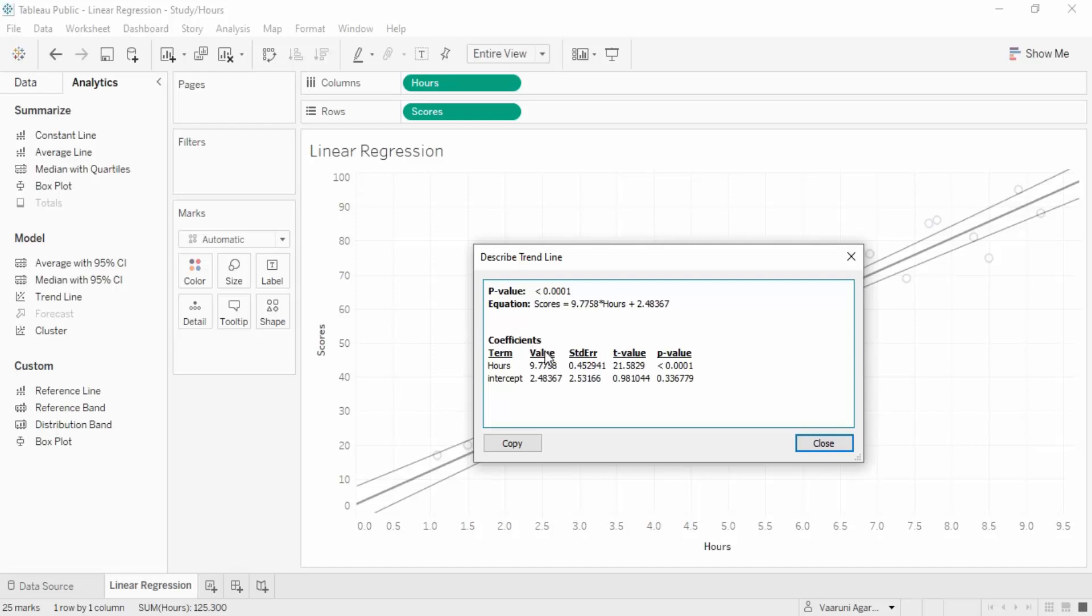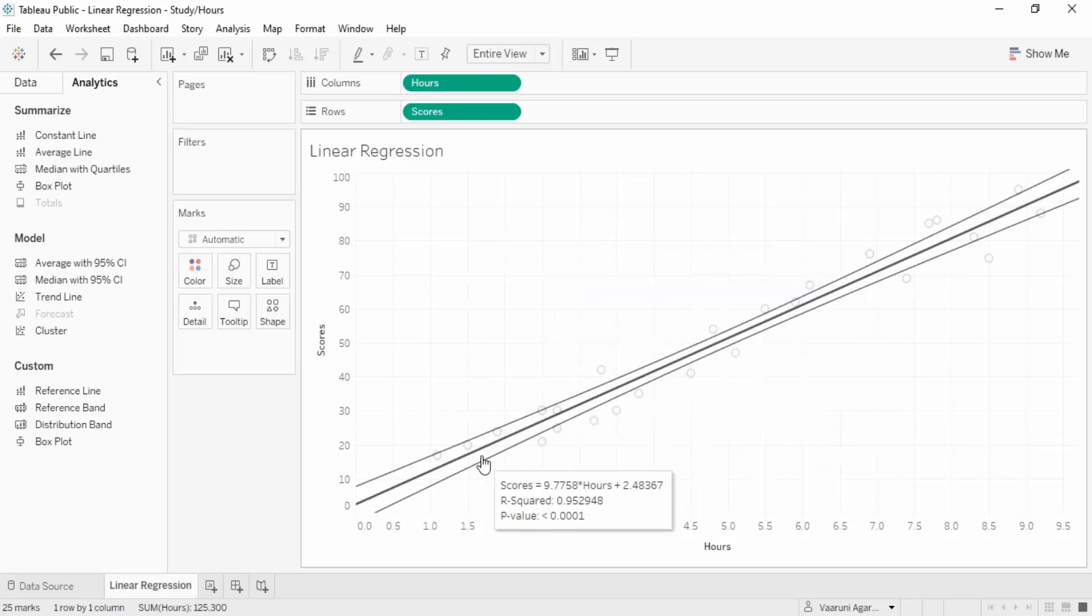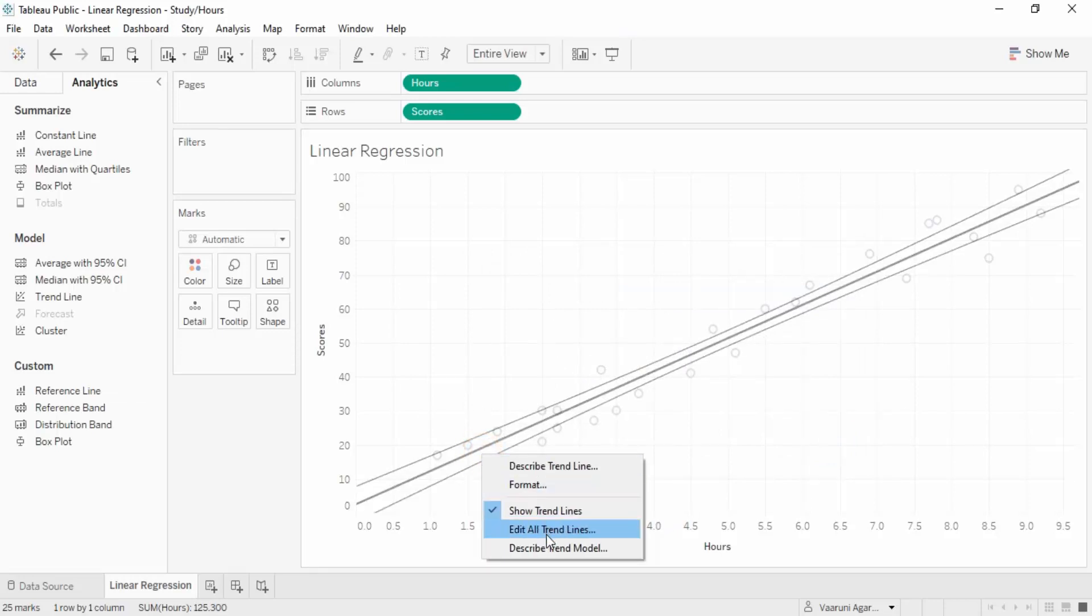Here are the coefficients values - the term is hours and the value of the intercept, and the standard error. Nothing is 100% accurate, and the machine learning algorithm understands this. That's why it's giving us a measure of standard error - the error it thinks has occurred in this particular model. It accepts that error and shows the extent of that error. We can close it.